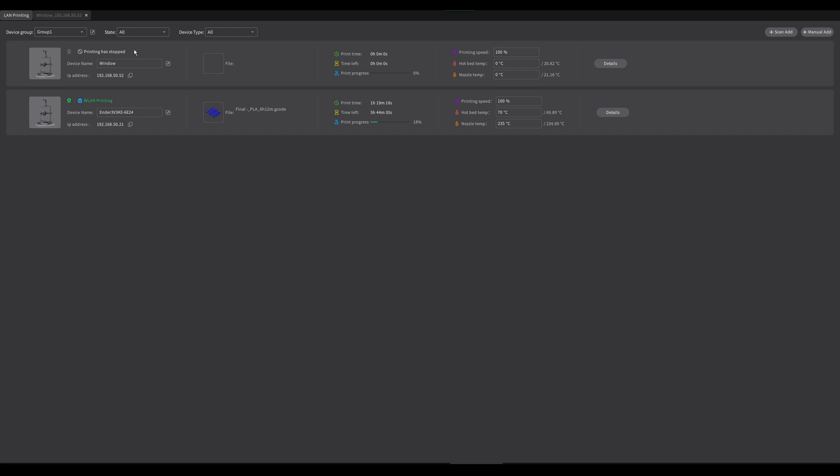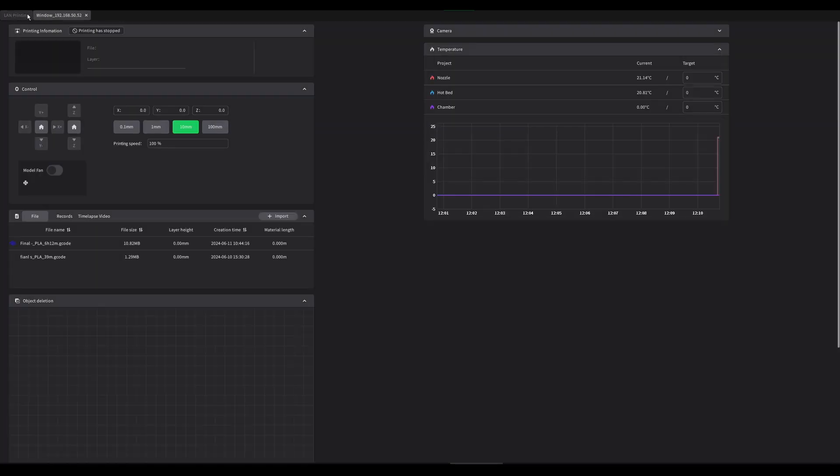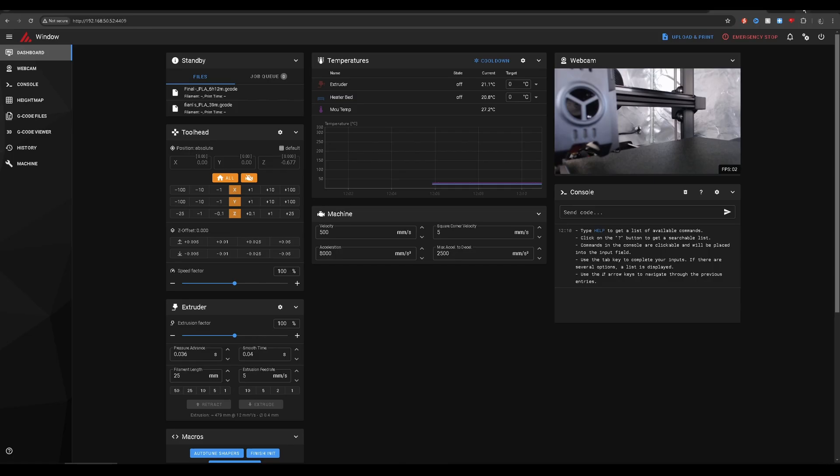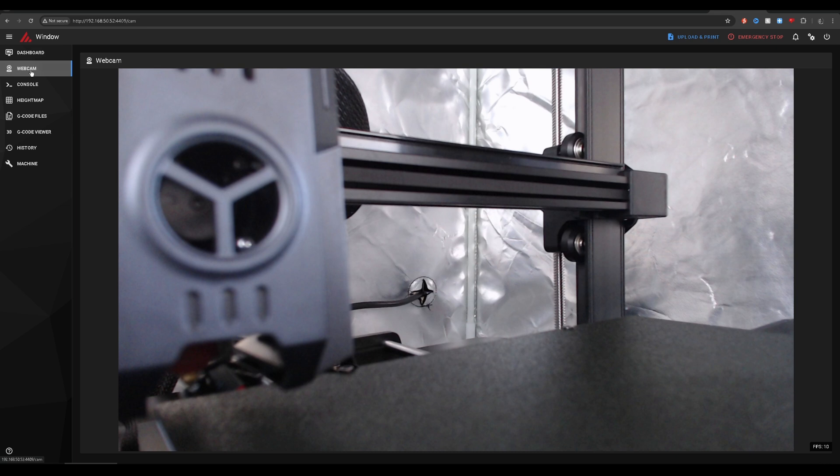Now I don't believe that this webcam will work with Creality print because it's not a dedicated Creality camera, but that's okay because we don't really want to monitor it on this anyway. The reason that it's better to monitor it on Mainsail is because you can have a full screen version of the camera.